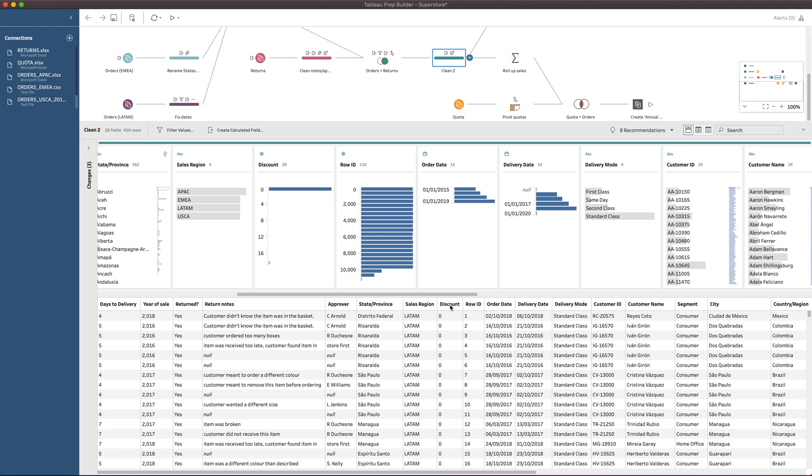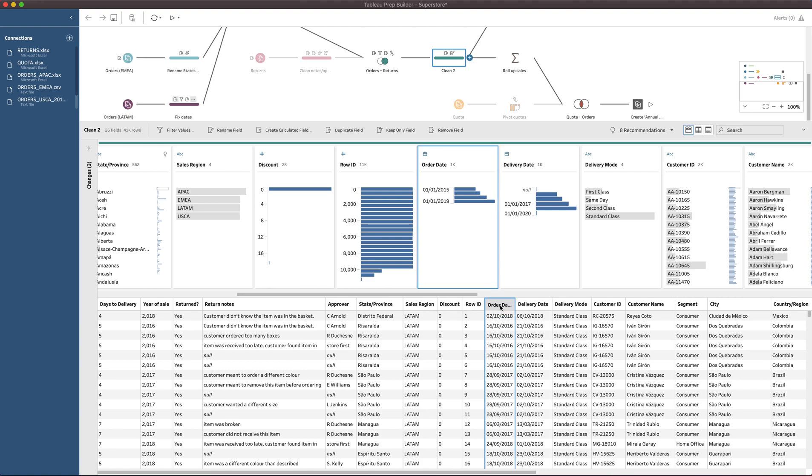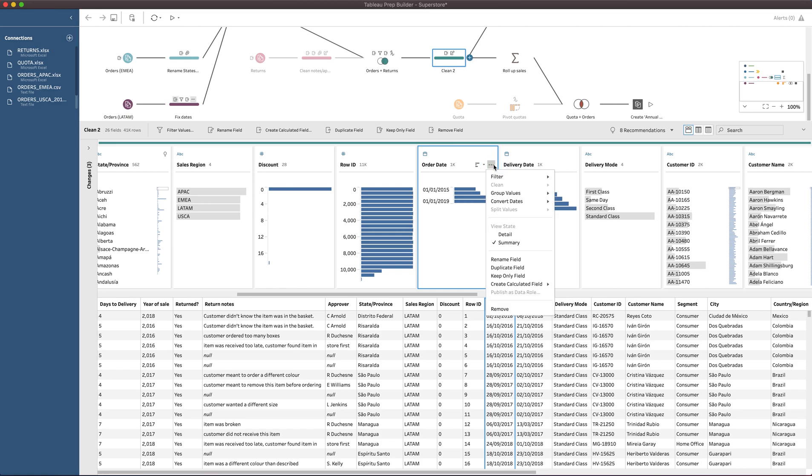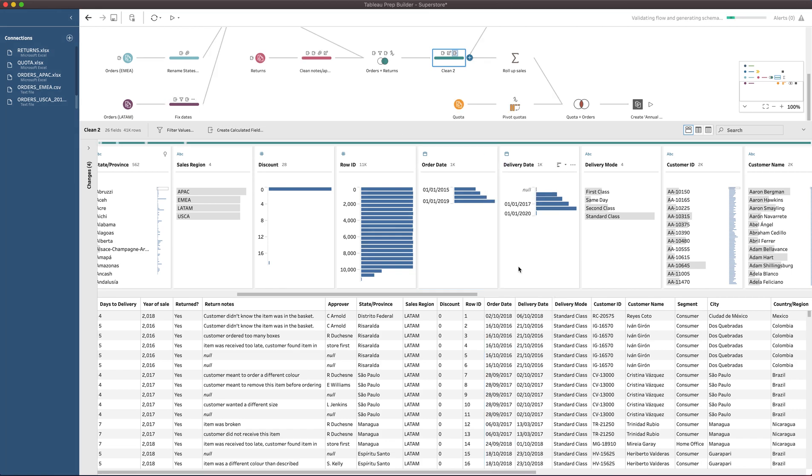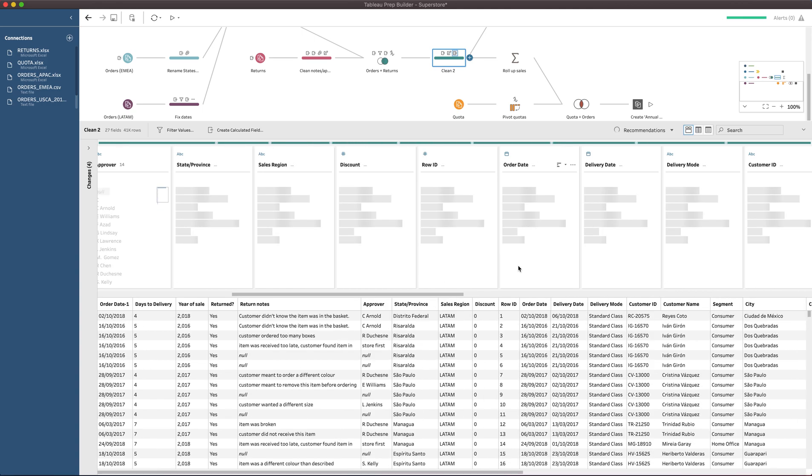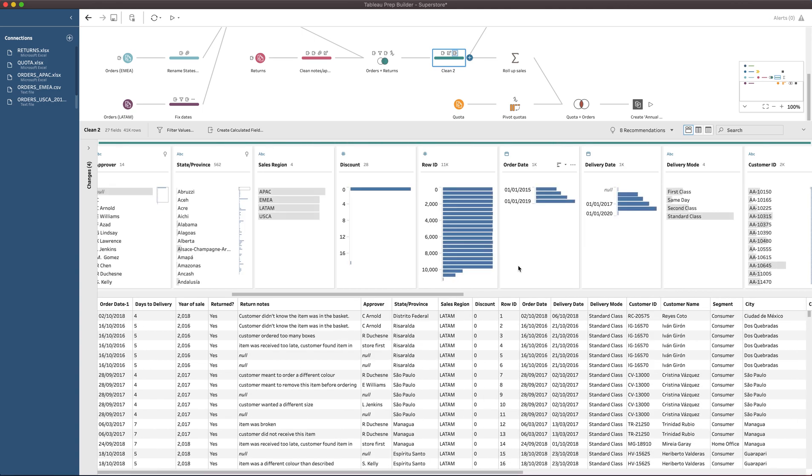The key feature here is going to need us to go to the order date column. A little quirk with this feature is that you're going to want to create a duplicate. Because if you create a fiscal date on this column itself, you'll lose your original order date. Typically, fiscal dates are brought in alongside the original date item that was used to create them. So I'm going to click on these three dots and click duplicate field.